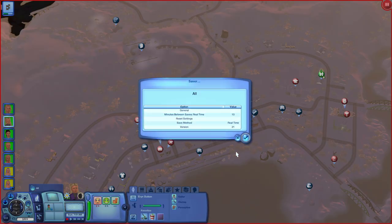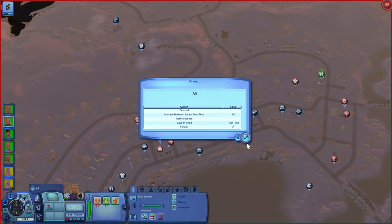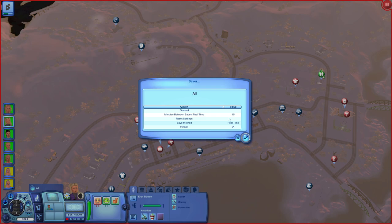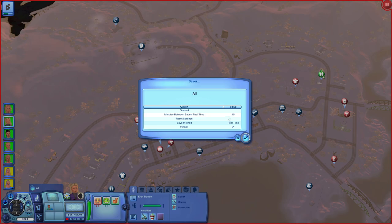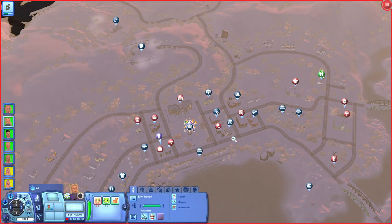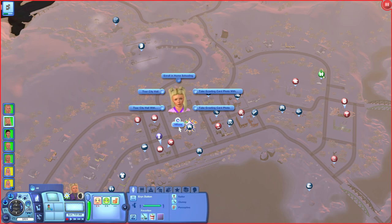Finally, there's Saver, which pops up a save reminder based on real time or in-game hours. I have it set to every 15 real-time minutes. If you're not actively playing and nothing is happening, it won't prompt you. You can also set the save method. I might bump mine to 20 minutes so it doesn't interrupt longer recording sessions.